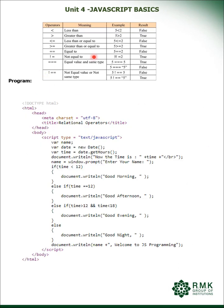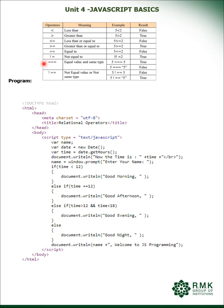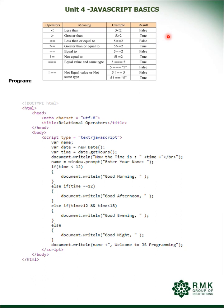And this particular table defines the decision-making operators. First is less than, greater than, less than or equal to, greater than or equal to, double equal to, not equal to, triple equal to, not double equal to. So less than, example: 5 less than 2, is the condition true? No, 5 is actually greater than 2, so the result will be false. 5 greater than 2, yes it is true, the result will be true. Less than or equal to, greater than or equal to, it will consider the equal to operation also.